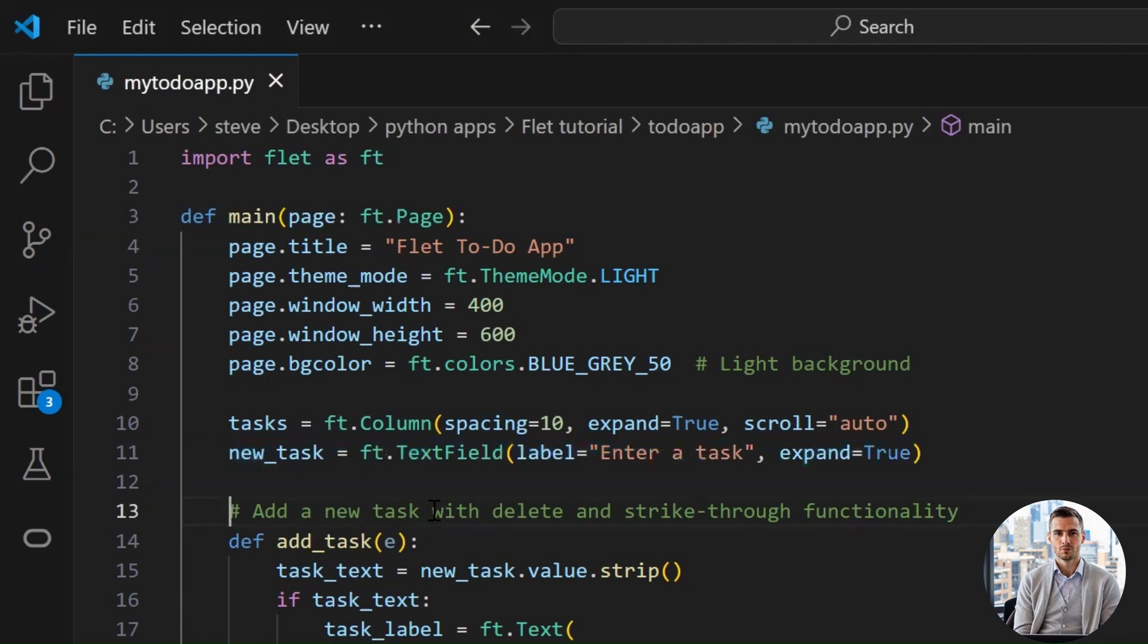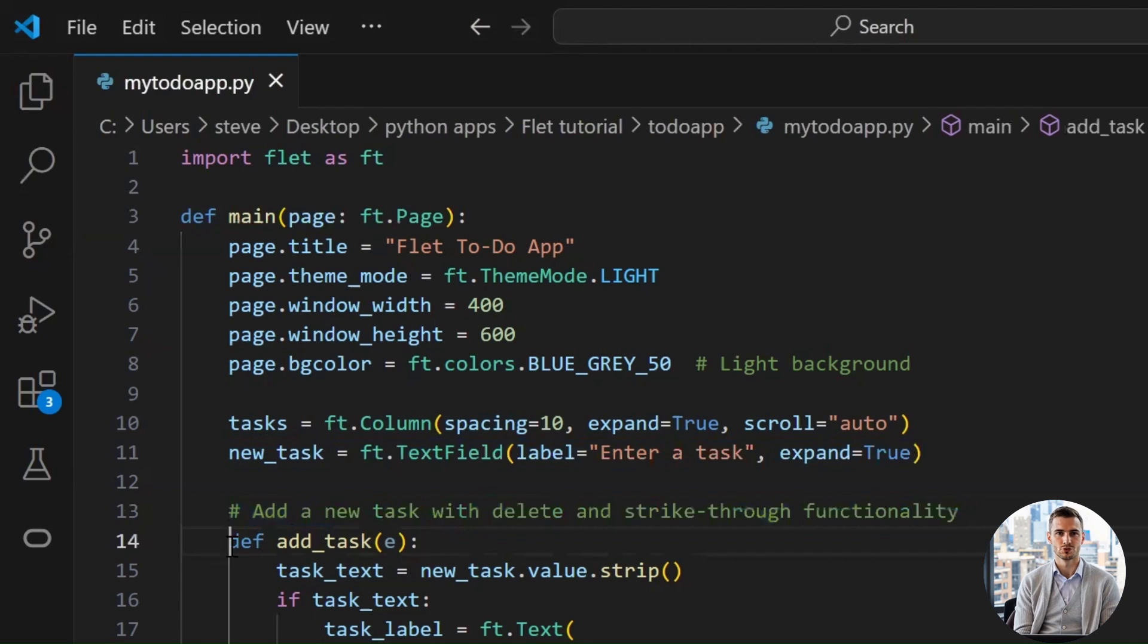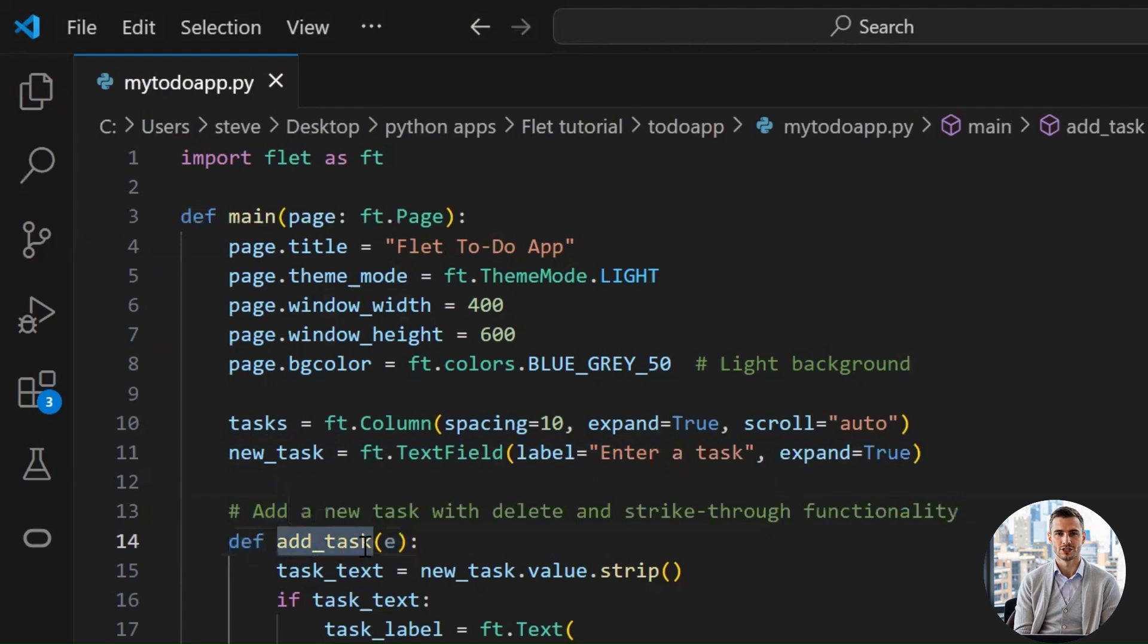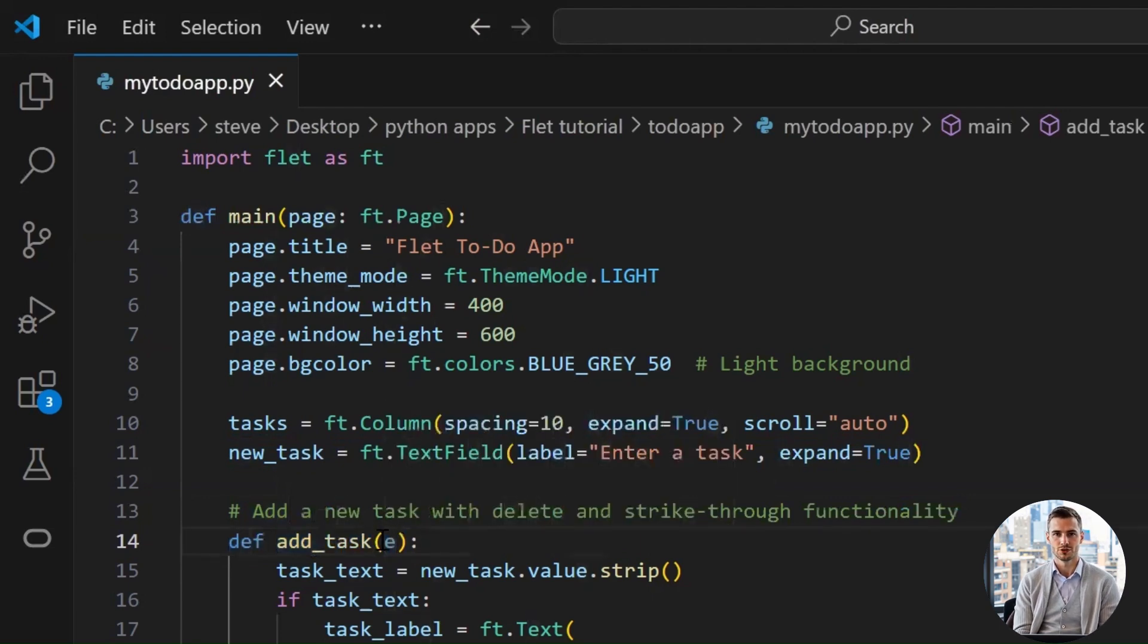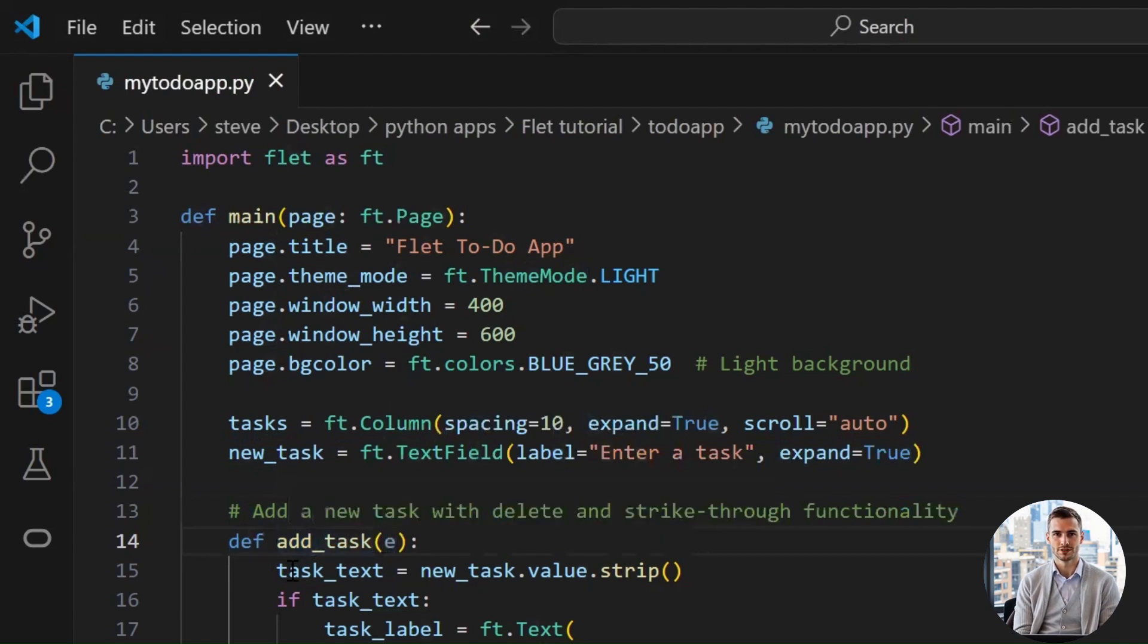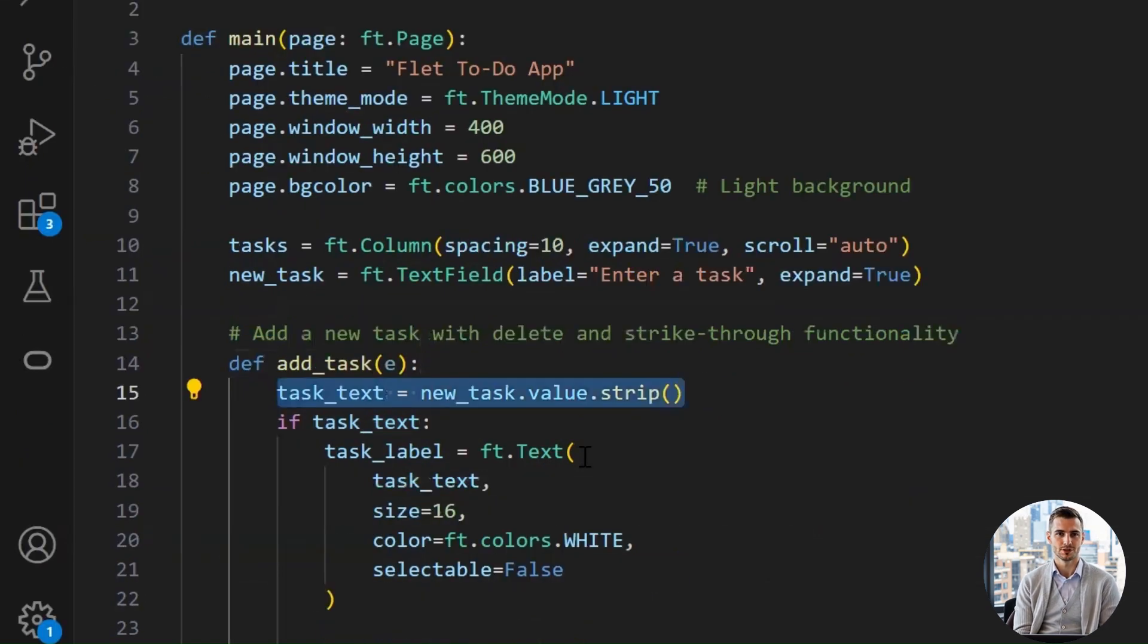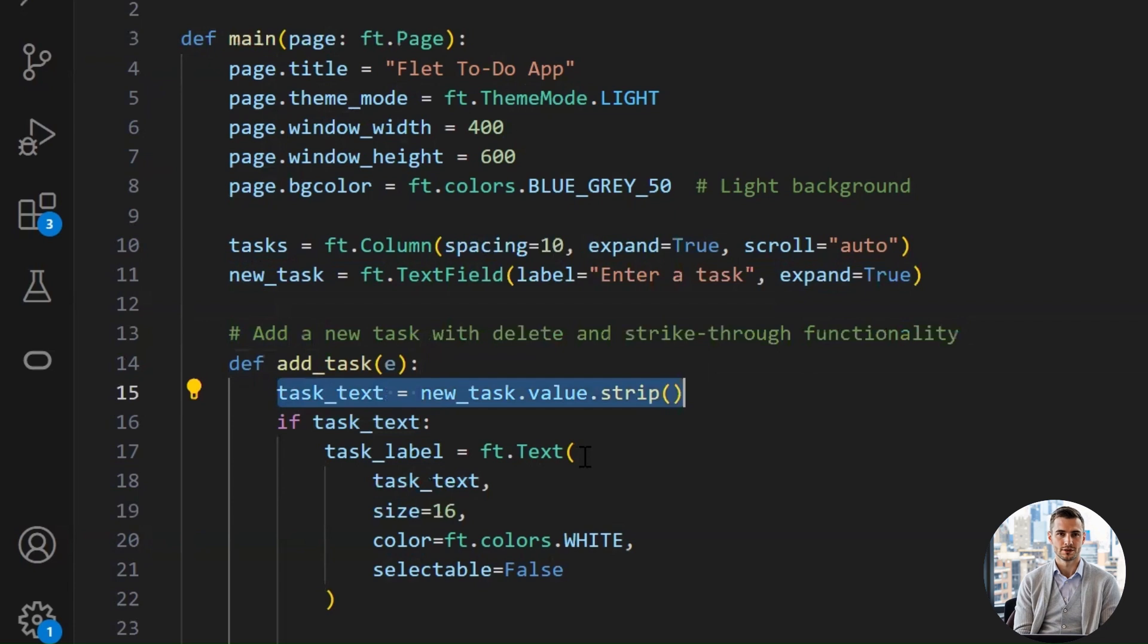Now the fun begins. We define a function that runs whenever the add button is clicked. It takes one argument, e, short for event, which we won't use here, but Flet requires it. Think of it like being invited to a party and you bring your ID just in case, even if no one checks it. This line is where we grab the text the user typed into our task input box and remove the leading and trailing white spaces. The new_task.value fetches the actual text entered in the text field. Strip. I call it a little string cleaning ninja move. It removes any leading or trailing spaces from the input.